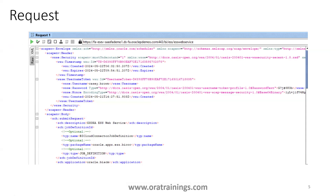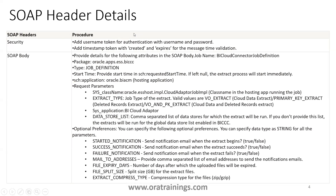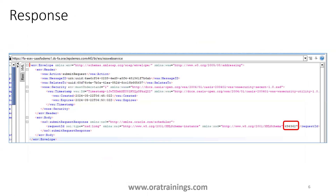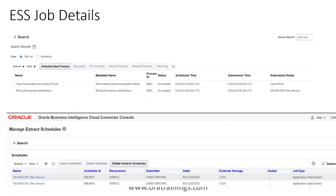You can observe a sample request, and I'll show it from SOAP UI as well. Once you provide this request and run it, you can observe it sends a response. If everything is successful, it will generate a response with a request ID of the submitted job. You can observe the status of this particular job details from the ESS screen or from the BICC screen also.